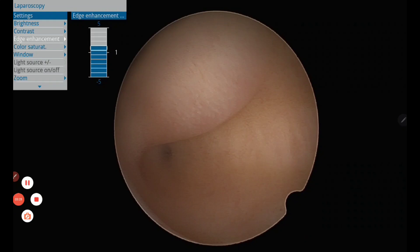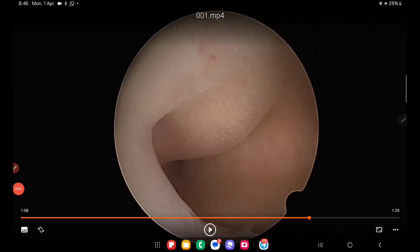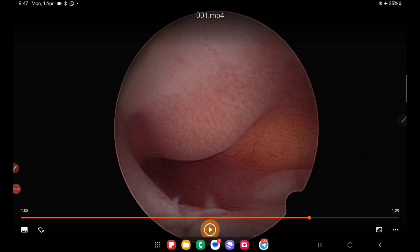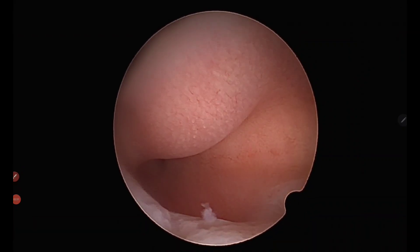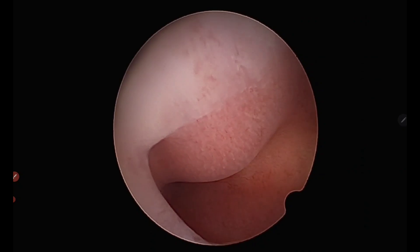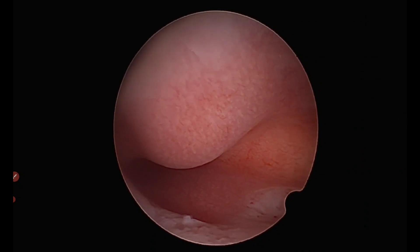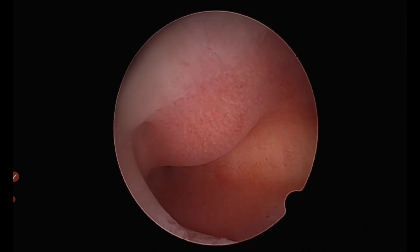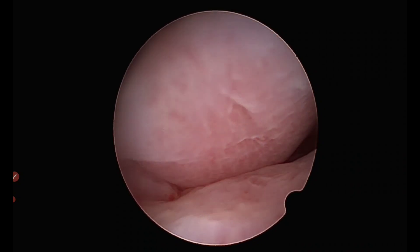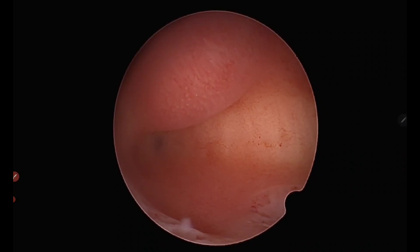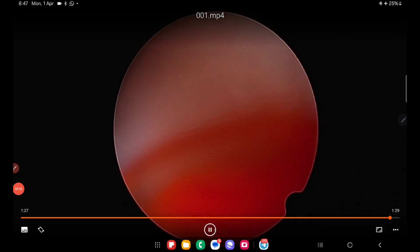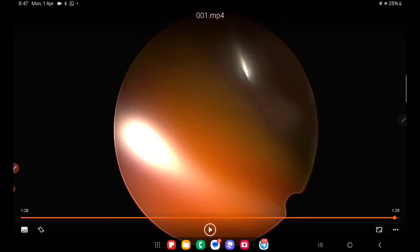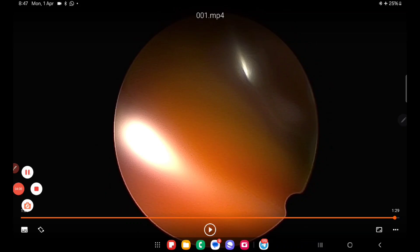Before starting the operative part, we reduce the distension pressure. With reduced distension pressure, you can clearly see how the fibroid bulges inside the uterine cavity — confirming what the sonologist reported as a type 0 or type 1 fibroid. You can see how beautifully it gets pushed out of the uterine cavity because of the distension pressure. This concludes the diagnostic part; now we move to the operative phase.